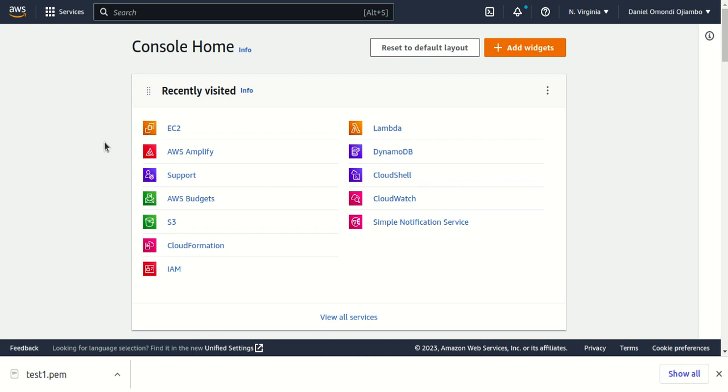Hello friends, welcome back. In this video we'll look at how to create an Amazon EC2 instance.